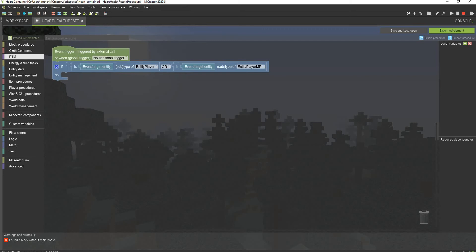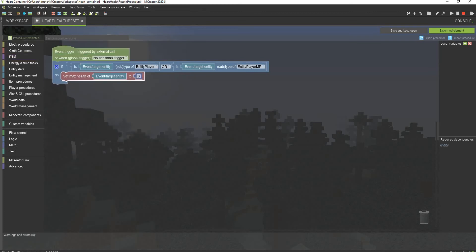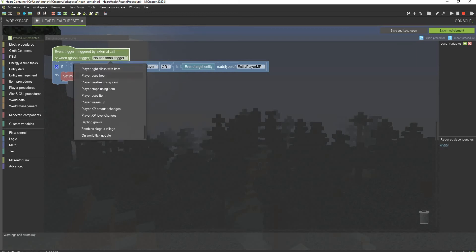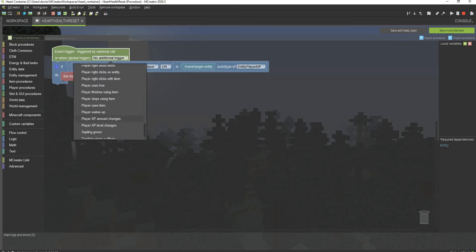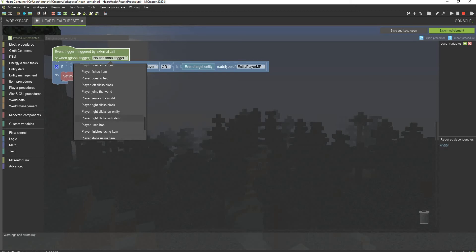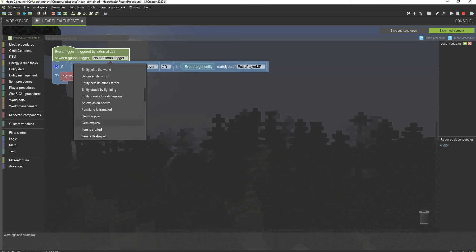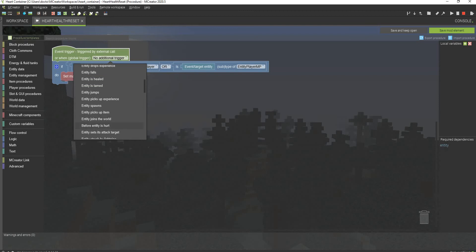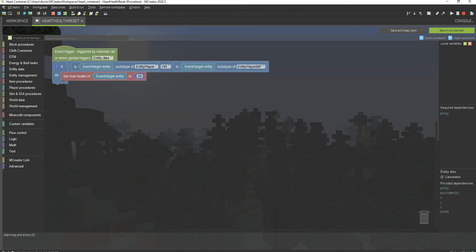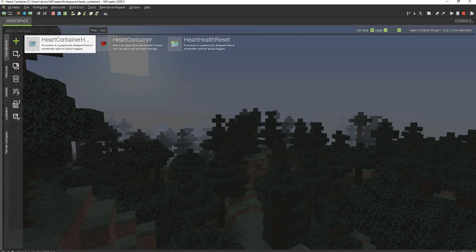And then all you have to do now is set max health of target entity 20. And now we have to go to the event trigger up here. I think it would be actually entity dies. Yeah, entity dies. There we go. And then just save mod elements. Now I will test this out in game.